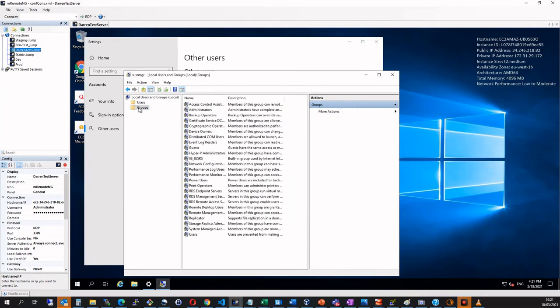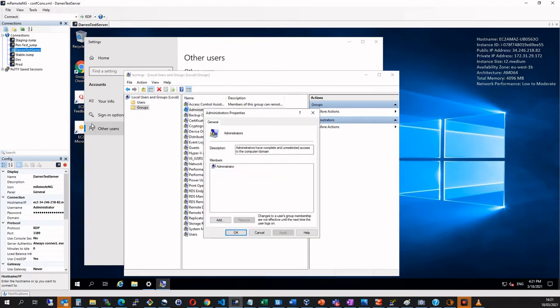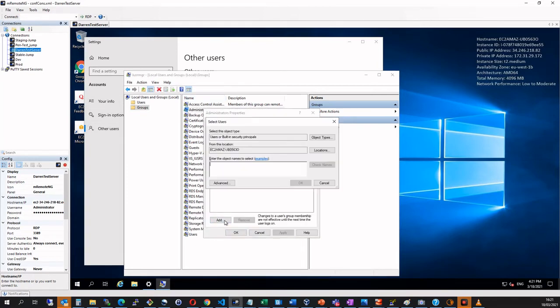So Darren is added. I'm actually going to add myself to the admin. So I clicked on groups, I clicked on administrators and I want to click add. And I'm just going to type in Darren and I'll click check names.